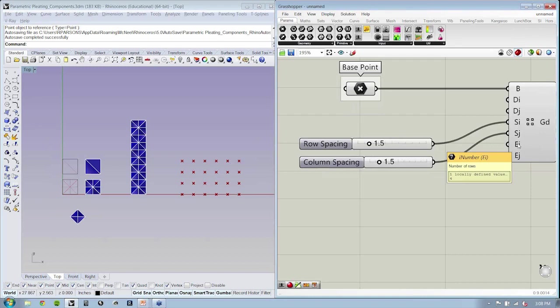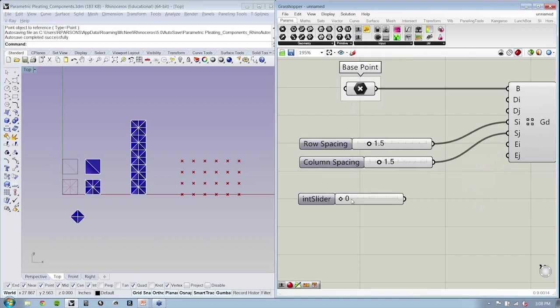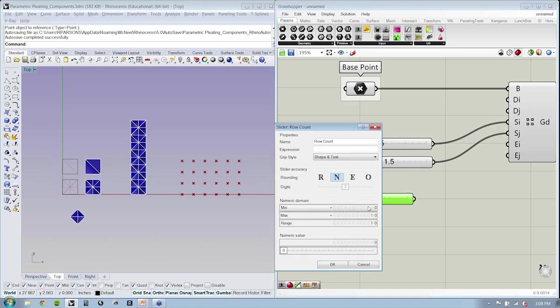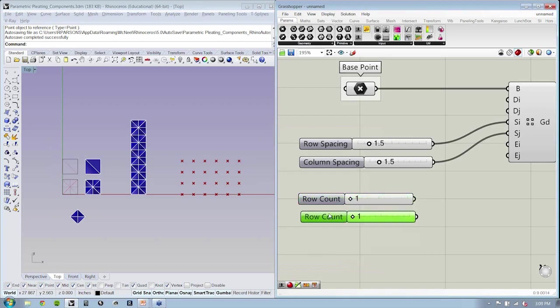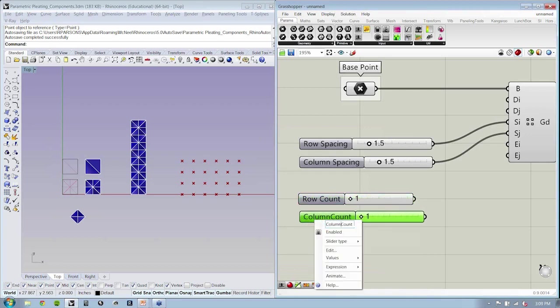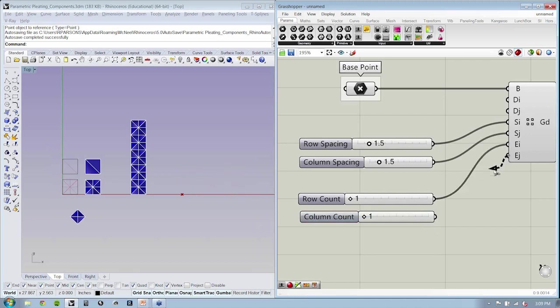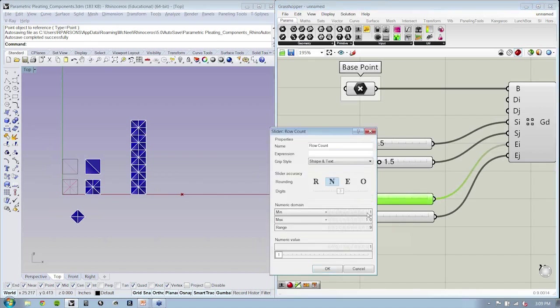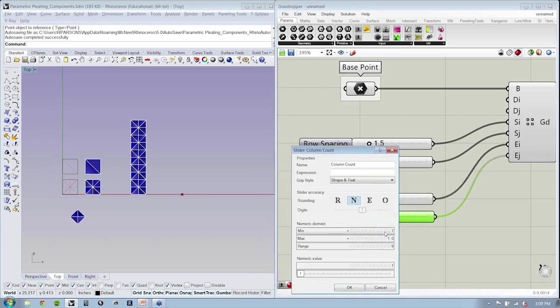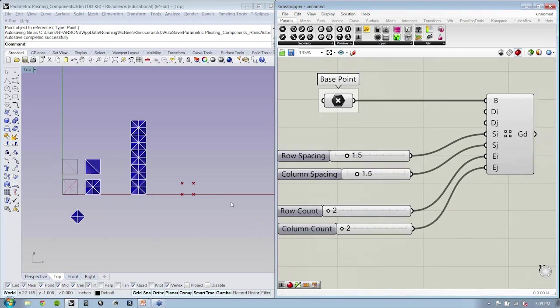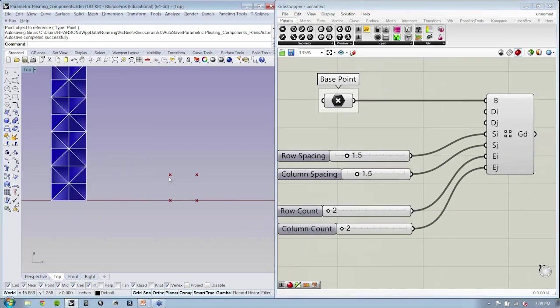Lastly, we need to define how many rows and columns we'd like to have. So I'll call this my row count. You need to have at least one and my column count. Now, if you notice, one by one does not look much like a grid. So if we change our minimum to two by two, you'll see that with the grid you need a minimum of two points in both directions in order to establish the unit of one here.